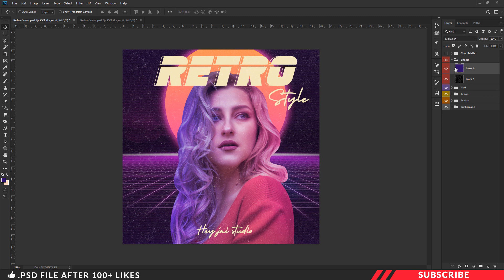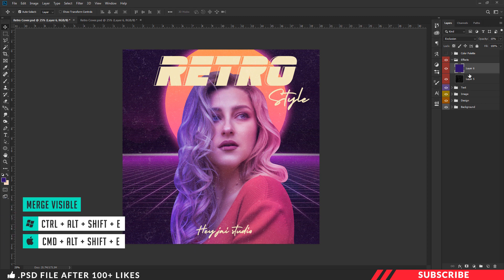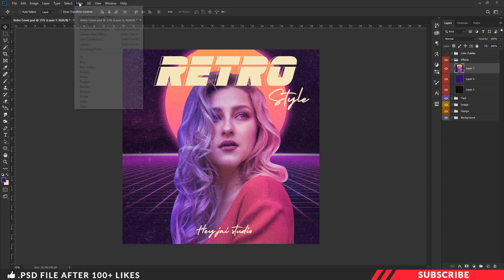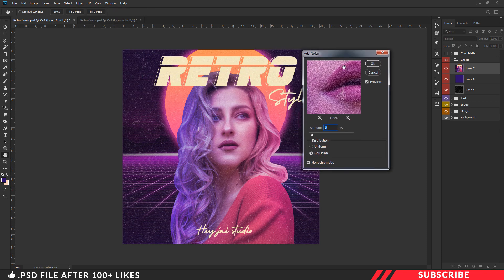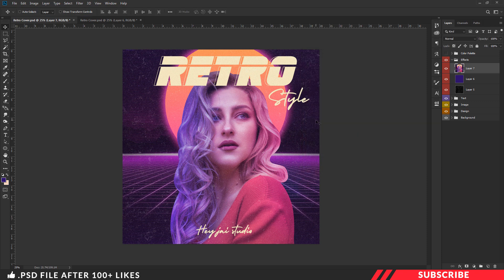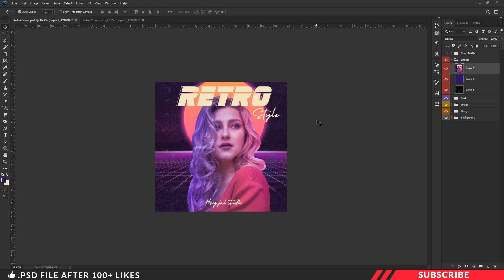Our template is almost ready. As a final step, let's add another noise effect. First, let's merge all our layers into a single layer — hit Control+Alt+Shift+E. Now go to Filter, select Noise, and click Add Noise. Make sure to select uniform and monochromatic options. Keep the amount between 7 to 10 — I am going with 7 here. Now click OK. There you go — our retro style cover art design is ready.